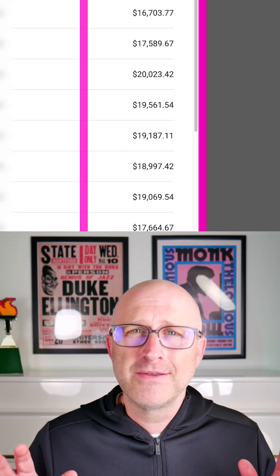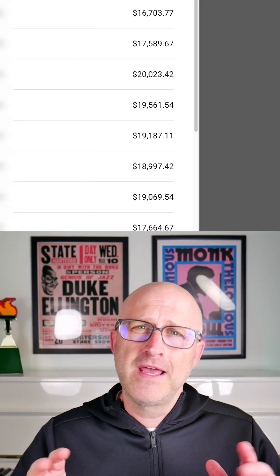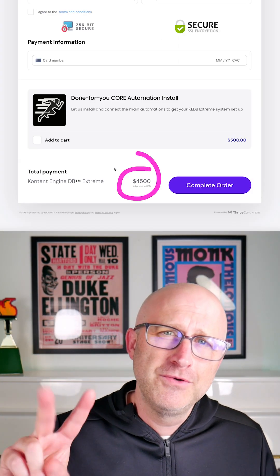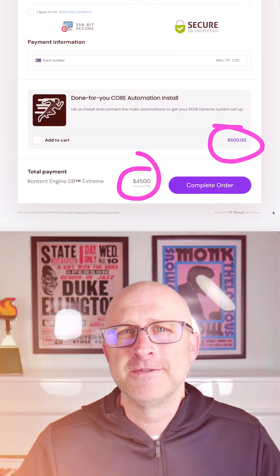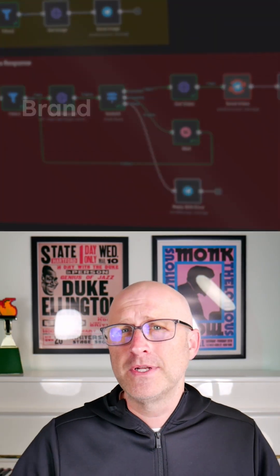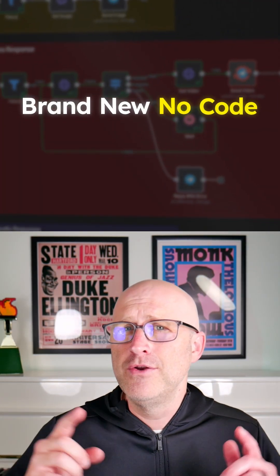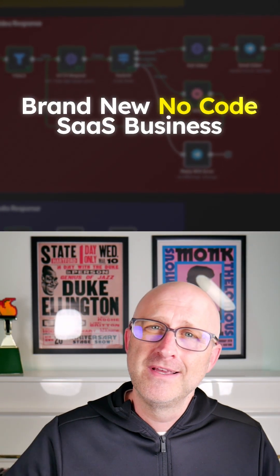Last month, I made over $100,000 in the AI automation space, and I've also built two seven-figure tech businesses. In this video, I'm going to break down how I'm going to launch a brand new no-code SaaS business in the next 30 days to 1K in recurring revenue.